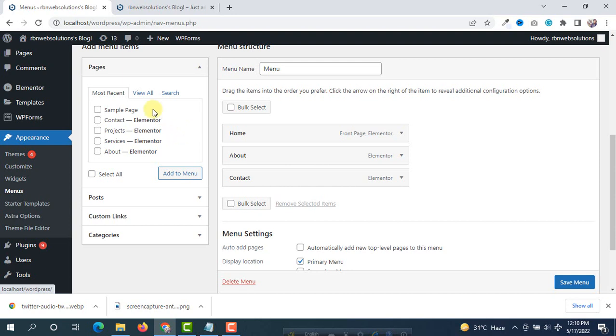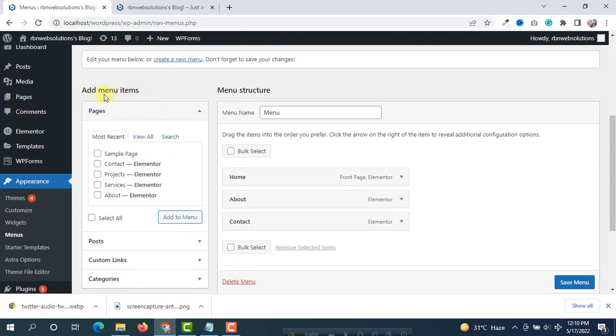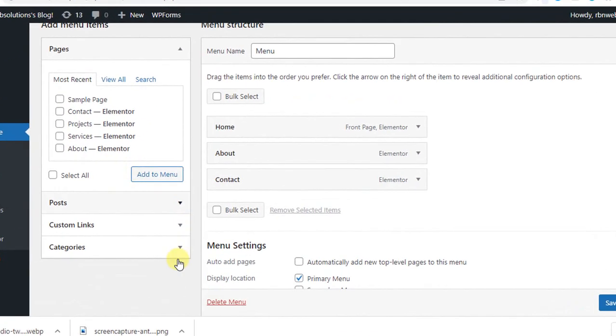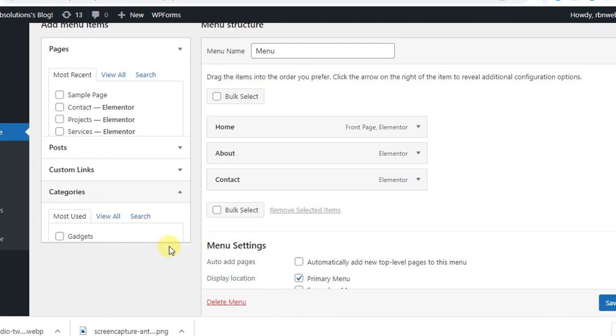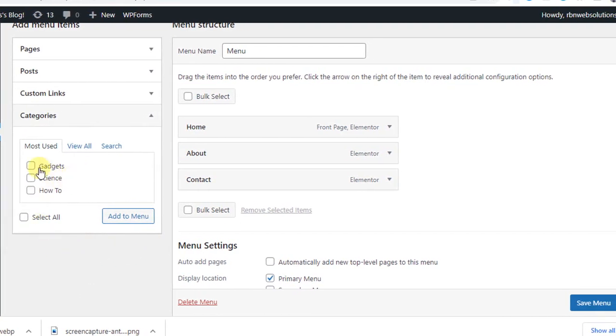For this you can see here in the left side you will see menu items. So we are not using pages, we are using categories. So click on categories and then you will see here the categories.